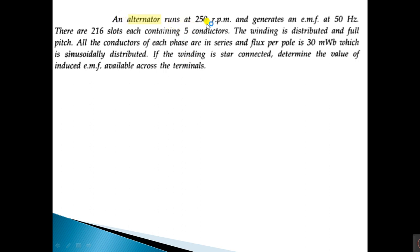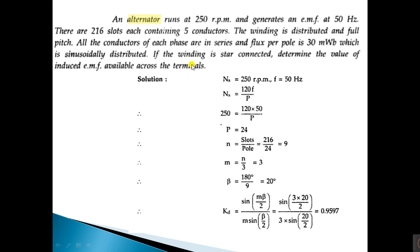Now we will analyze a problem based on the EMF equation. An alternator runs at 250 rpm and generates EMF at 50 Hz. There are 216 slots, each containing 5 conductors. The winding is distributed and full pitch. All conductors of each phase are in series, flux per pole is 30 milliweber sinusoidally distributed. The winding is star connected — determine the induced EMF available across the terminal.